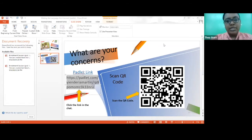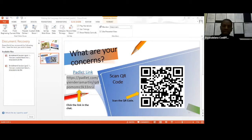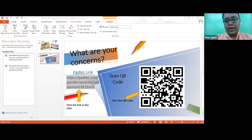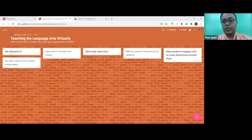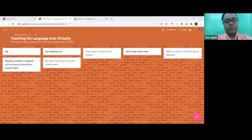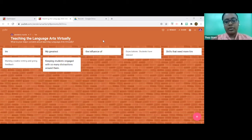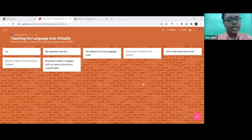Good morning, colleagues. Ms. Martin has placed the PADAT link in the chat. You can click on it. We're answering the question: what is your major concern about teaching language arts virtually? You're encouraged to respond to any other posts that you may see. Good morning to my colleagues just joining. Please click on the PADAT link to write in what your concerns are in regards to teaching language arts virtually.